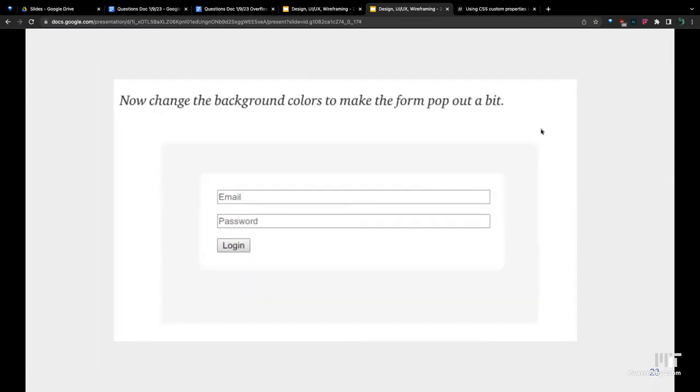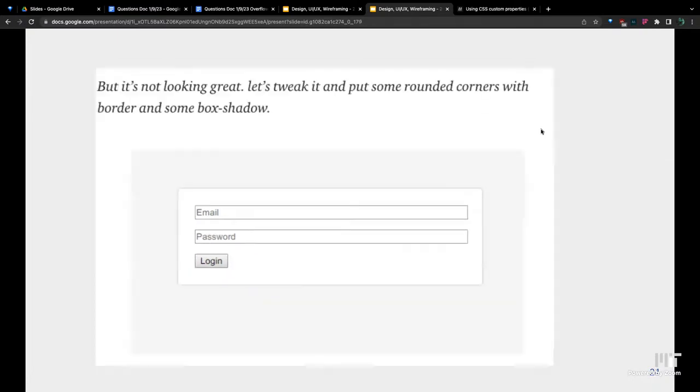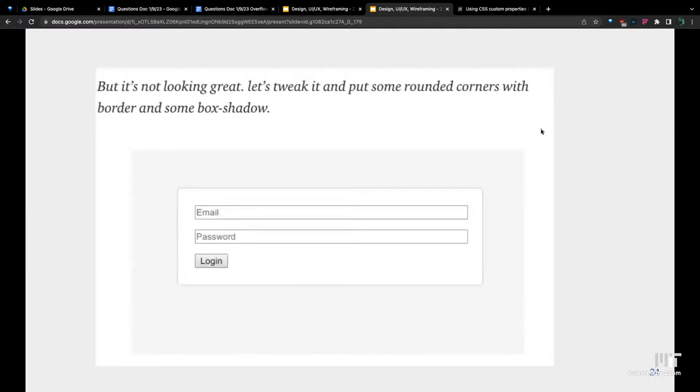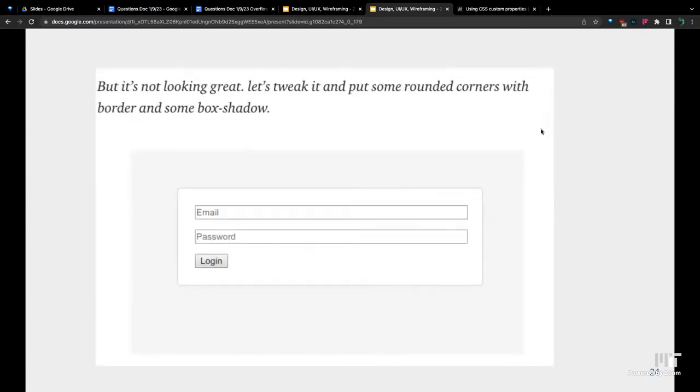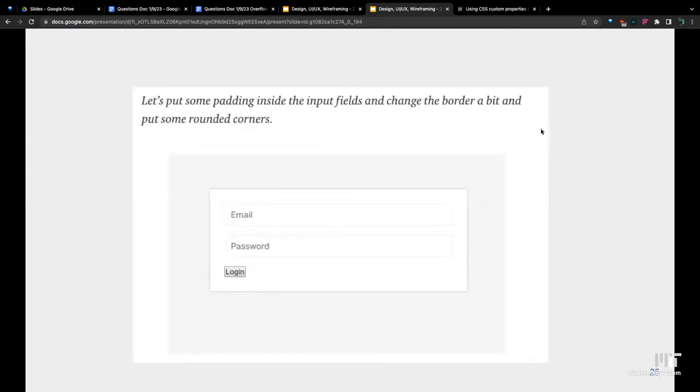We also added some rounded corners. Next, we put some padding here on the fields. Right here, that email and password, if you were to put some text in them, it would be very cramped. So we expand those a little bit. It has a little bit more room to breathe.